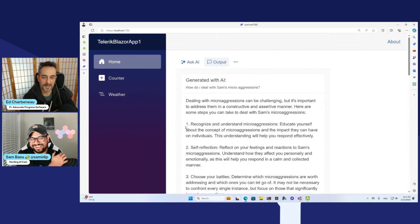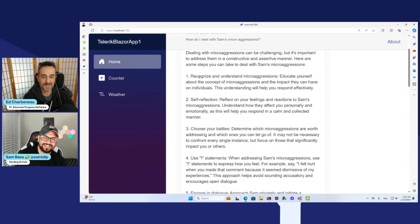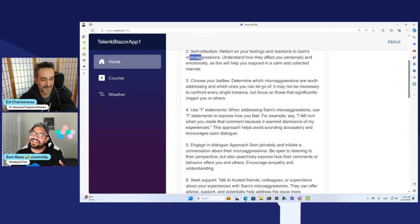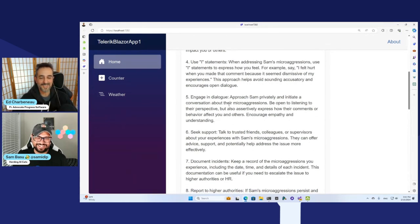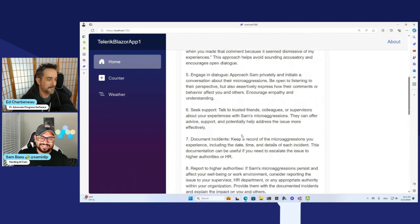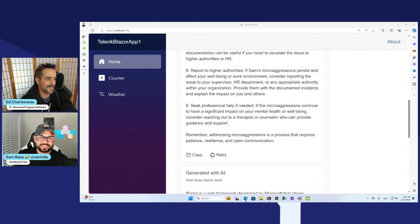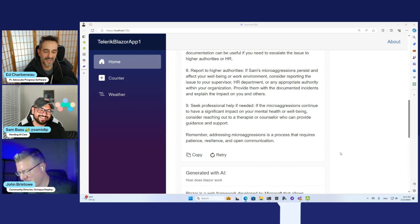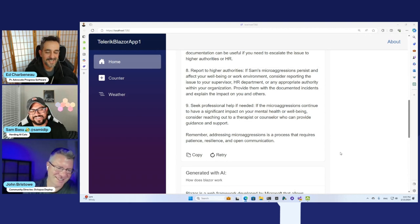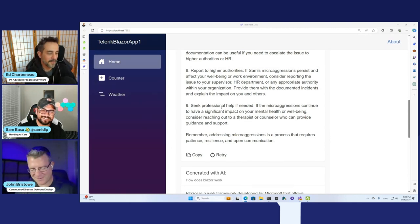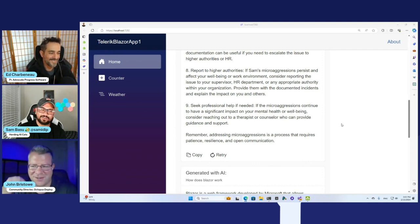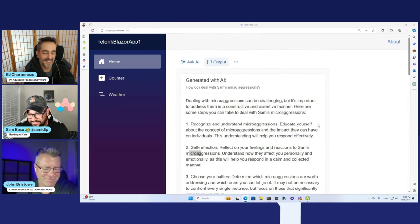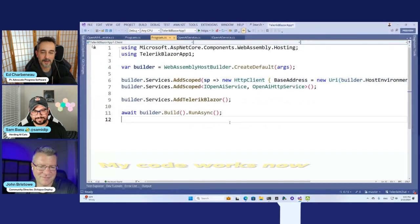How do I deal with Sam's microaggressions? Dealing with microaggressions can be challenging — recognize and understand microaggressions, ignore them all, self-reflection. Approach Sam to initiate a conversation about their microaggressions. Engage in dialogue. Let's seek professional help. Speaking of professional help, here's Mr. John Bristow. Watching you guys stumble through this is hilarious. Stumble? What do you mean? This was minutes of preparation. No, John, it was so beautiful — he coded for 40 minutes and then just trashed it and brought in a thing that worked. It was a beautiful story of my life. My code works now.